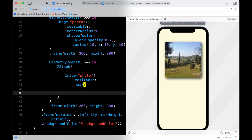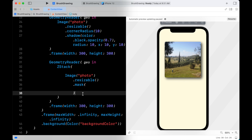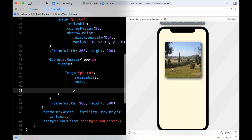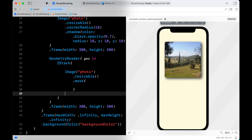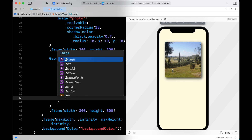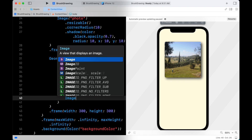Now I will put the photo inside the second GeometryReader in a ZStack to add the brush, and the brush position will use the brush location x and y.